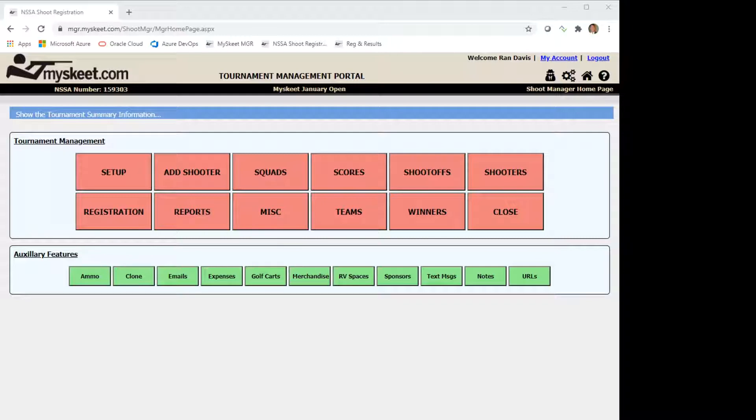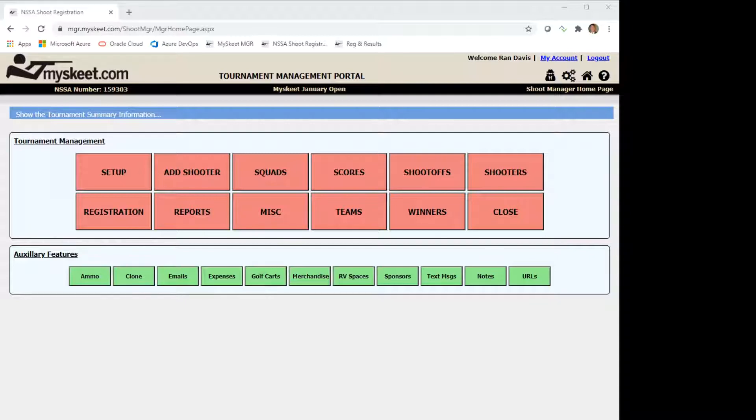So the advantages of this feature are it allows us to track these sales in the tournament. It allows shooters to actually pay for everything at registration in one swoop. And finally we can later utilize this data to better plan for future tournaments. So let's go ahead and do a quick demo.